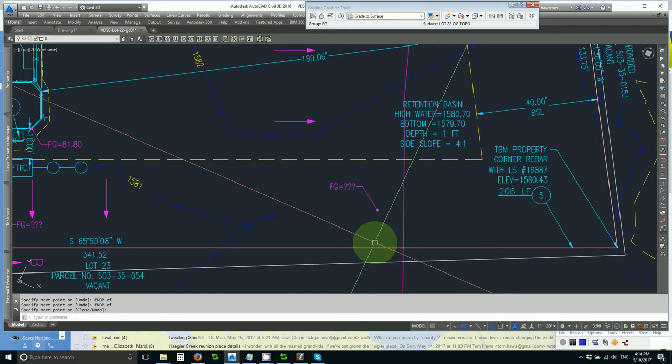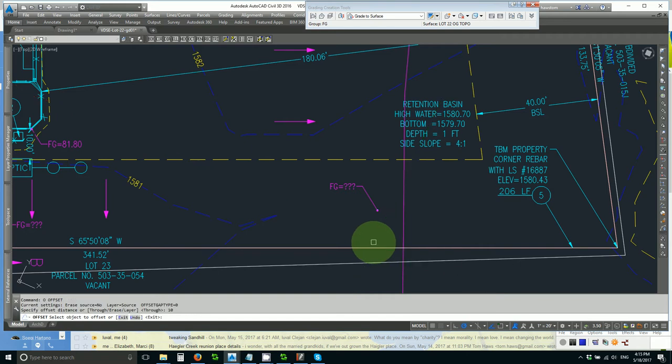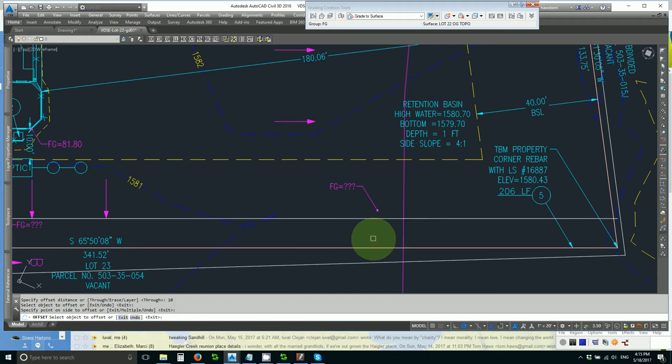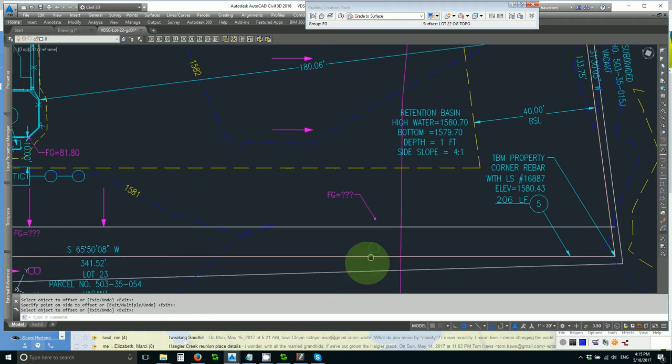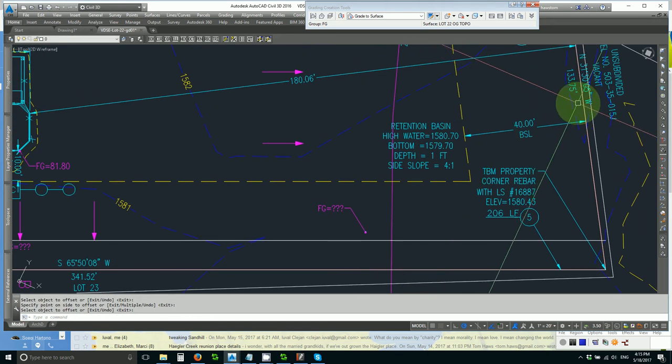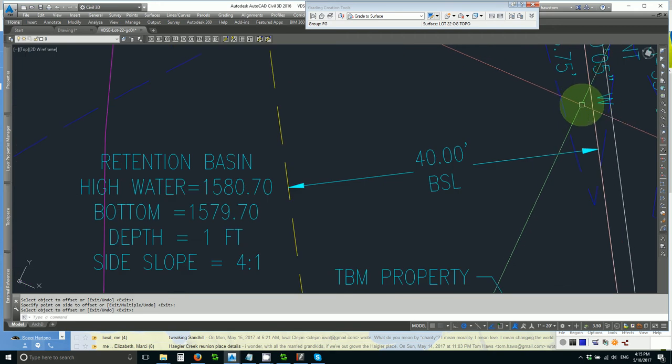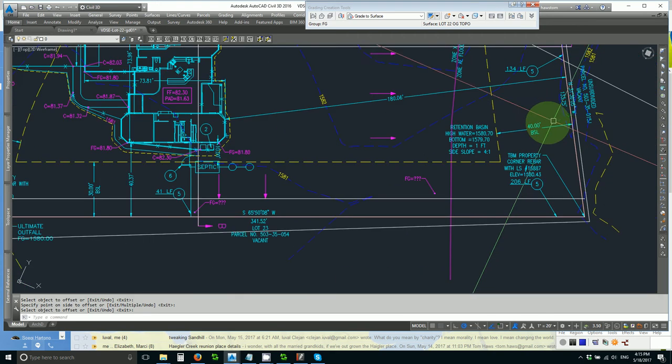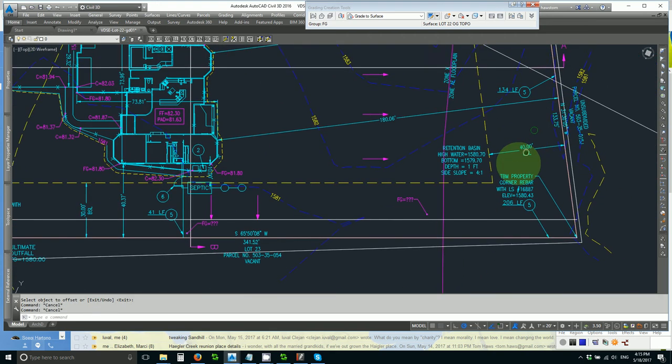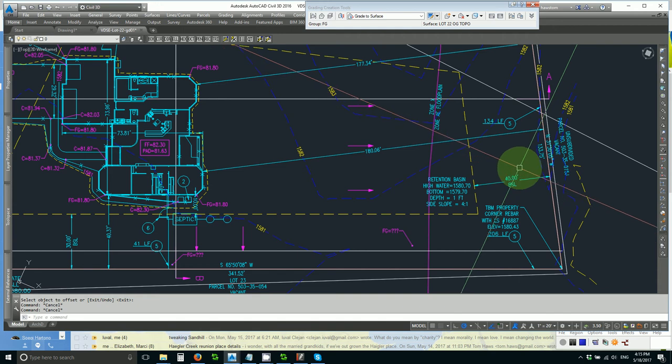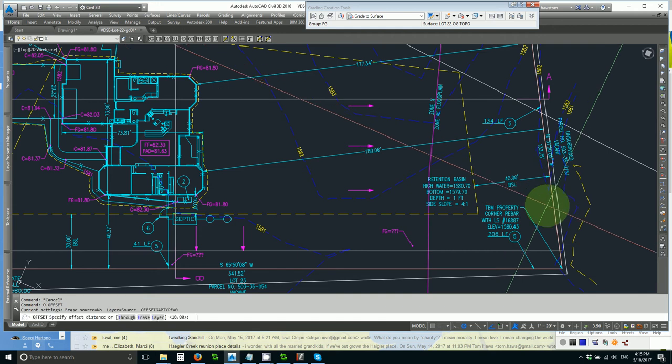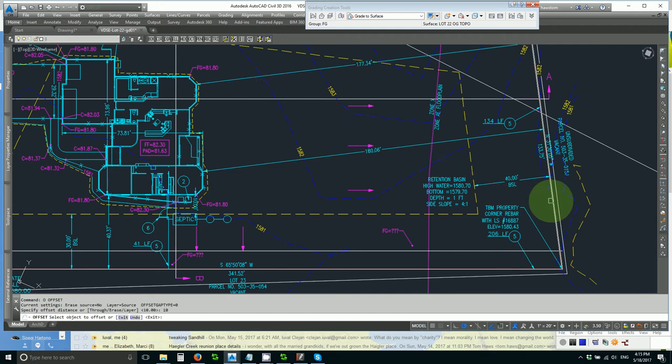So let's offset this, give myself an extra foot or two, 10 feet. Now let's check this side. It's got a high point there of 82. That's 2.3 feet above my bottom of 79.7. 2.3 times 4 is 9.2. So I'll offset this 10 also.